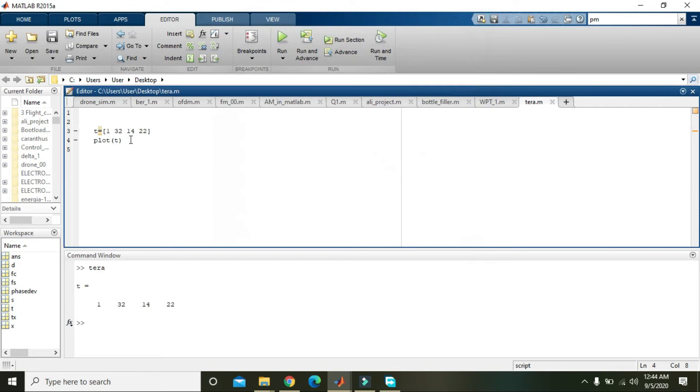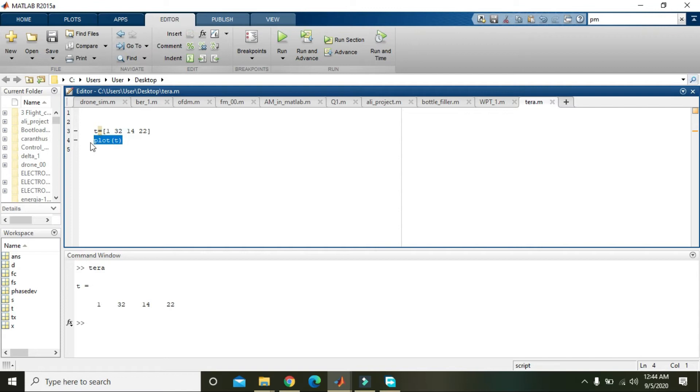But if 3D graph is concerned, we must know that there must be at least three rows and three columns in a matrix.